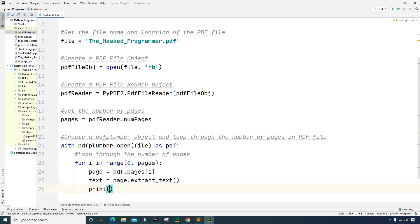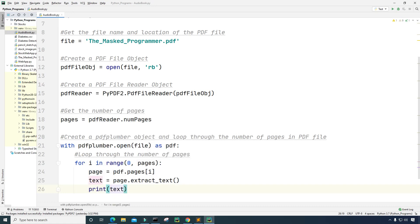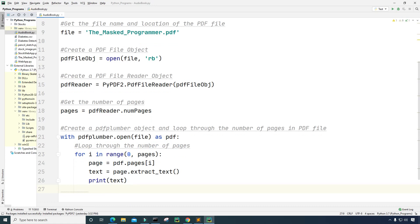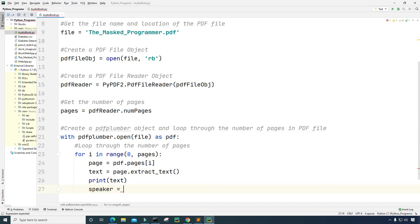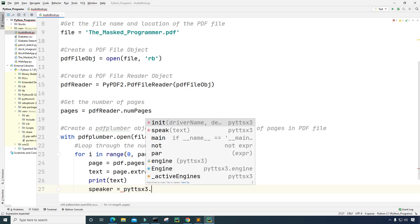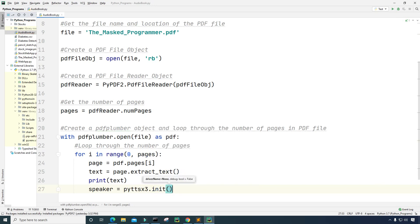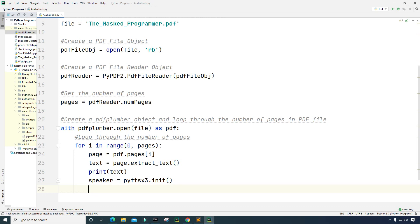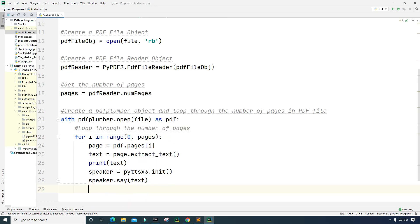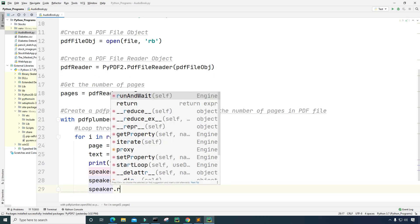I'm going to print that text to the screen for us to see it. Next I'll create the speaker by initializing a pyttsx3 object: a variable called speaker set equal to pyttsx3.init(). Then I'll have the computer say what is in the text by typing speaker.say(text). Last but not least, I'll run it by typing speaker.runAndWait().